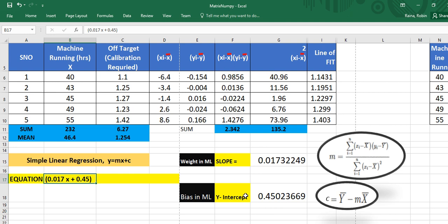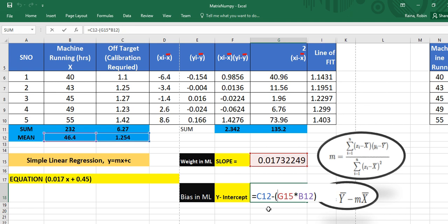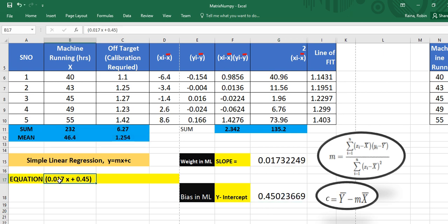Now it is very easy to calculate the y-intercept, called bias in machine learning. The formula is: c = y̅ − m × x̅. What is our y mean? It is 1.254. So we do 1.254 minus slope 0.0173 times x mean 46.4. That is the formula applied — c12 equals y mean minus g15 (the slope) into b12 (the x mean). That is how my y-intercept is arrived. My linear regression equation — the line of fit — is now ready.